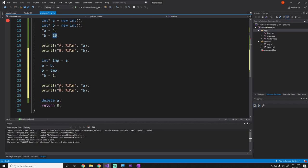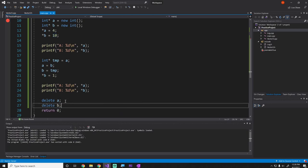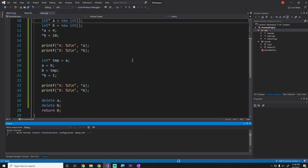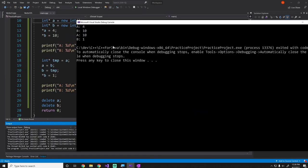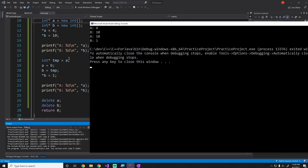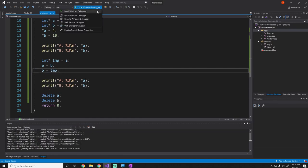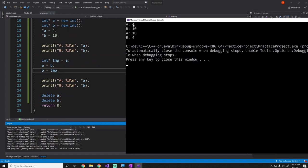We see exactly what we expect: `a` and `b` start as 4 and 10. After swapping the pointers, `a` is now pointing to where `b` was, so it reads 10, and `b` points where `a` was, so that block still contains 4. If we remove the `*b = 1` assignment and just print after the swap, we get 4 and 10 switched to 10 and 4 — the values are literally just swapped by swapping the pointers.